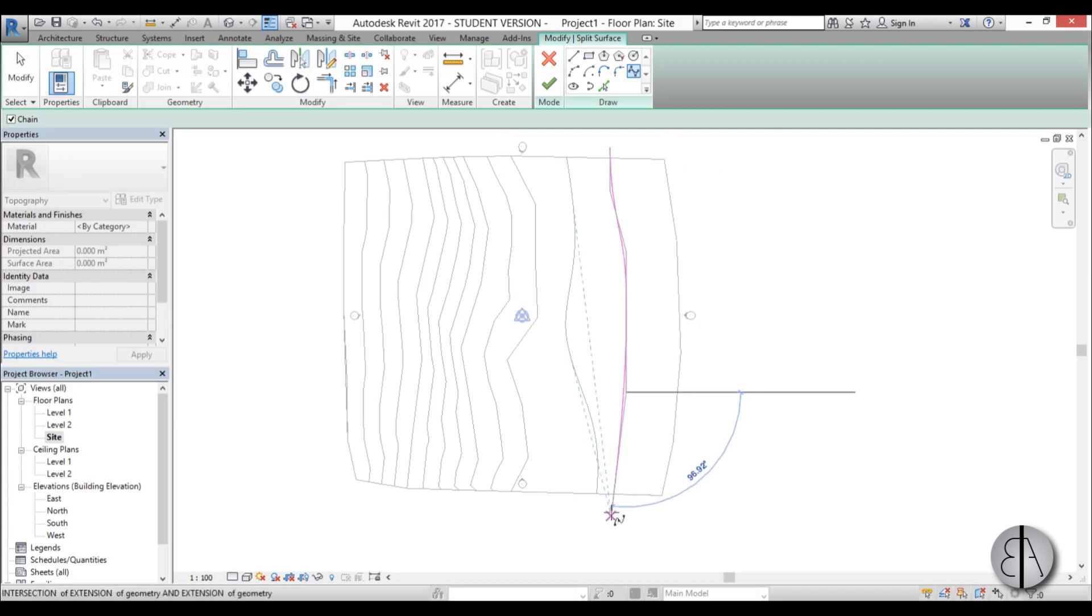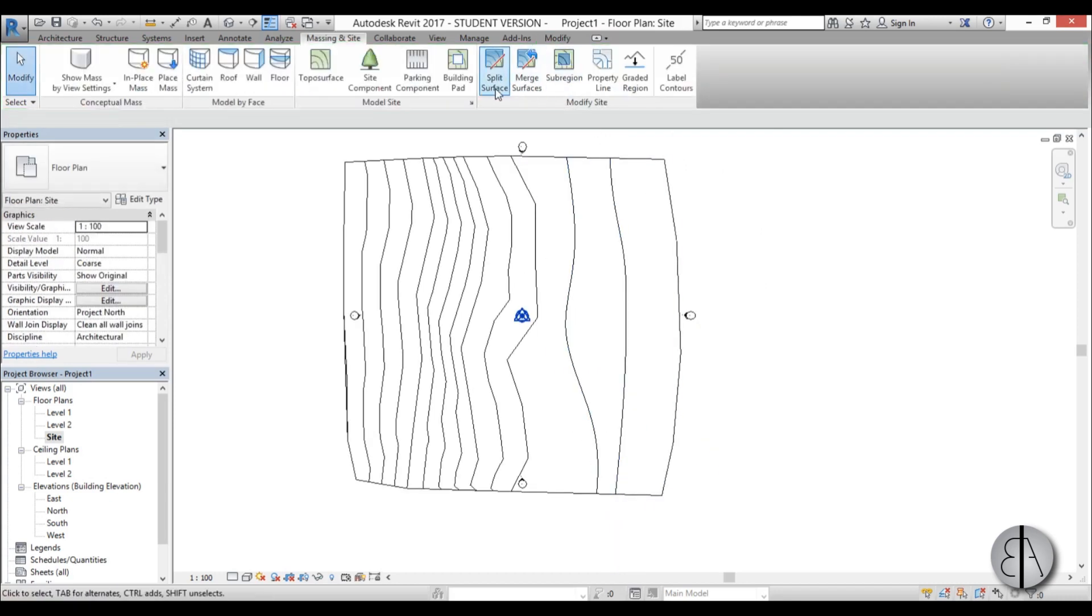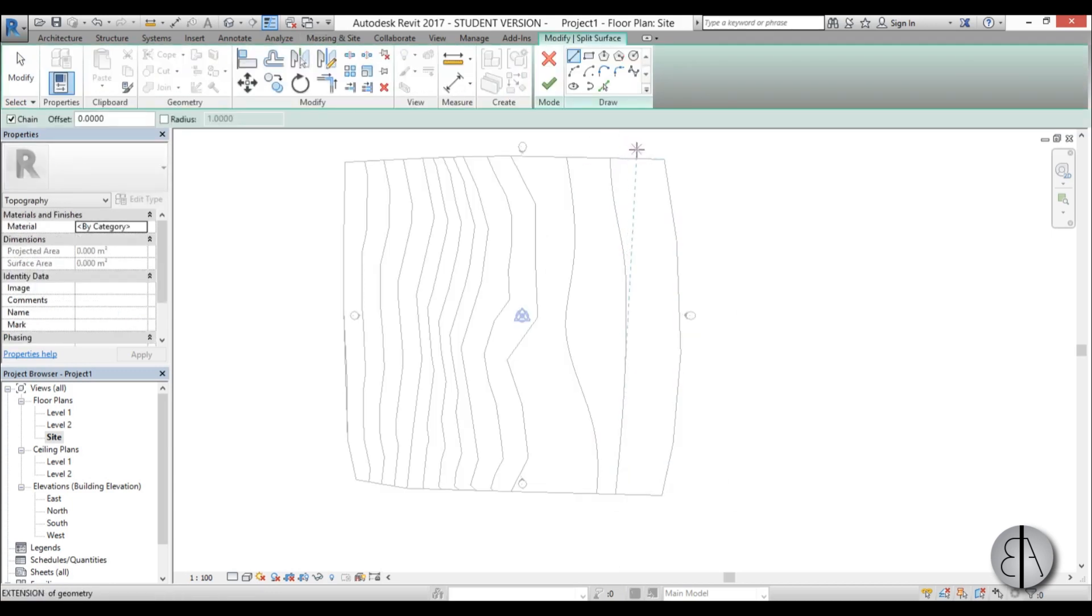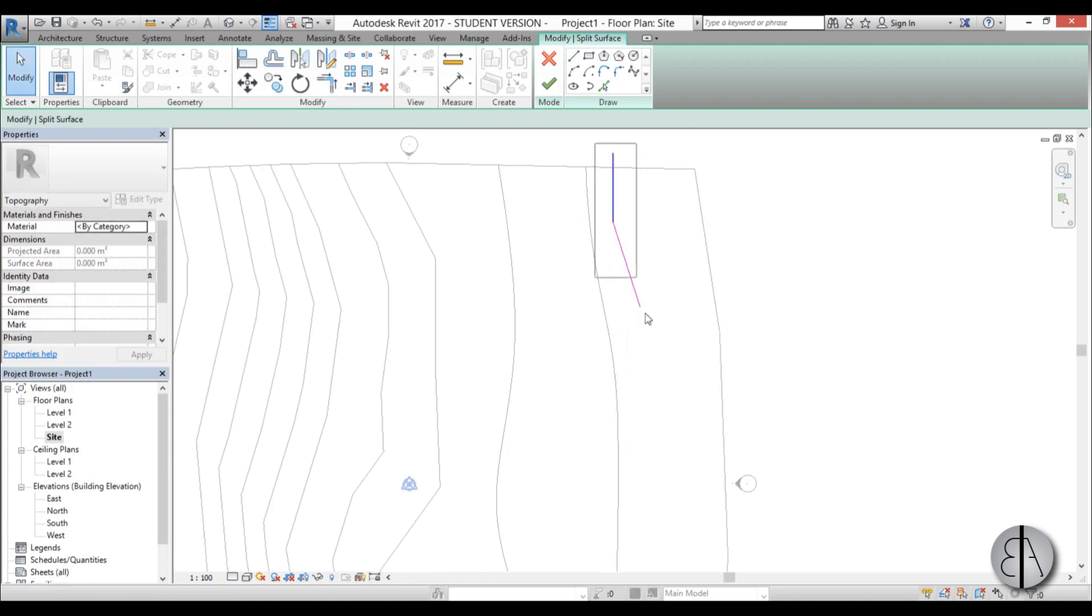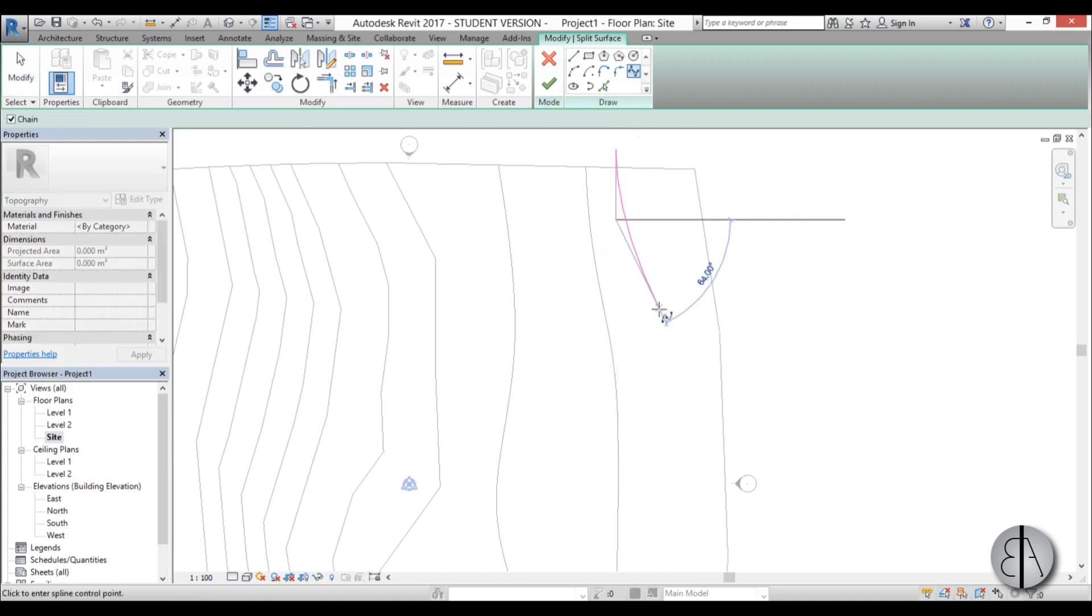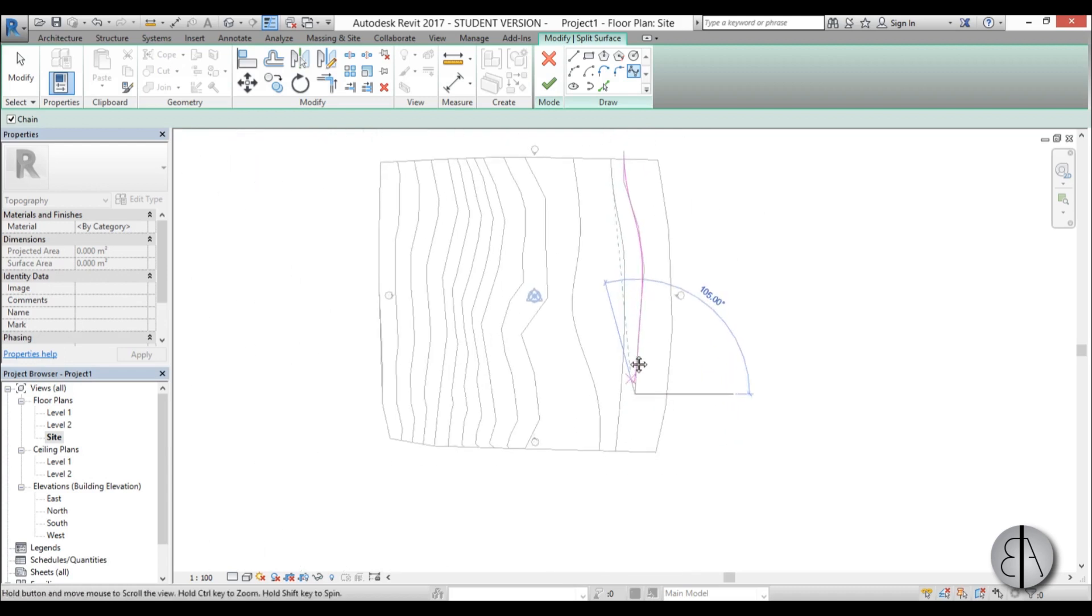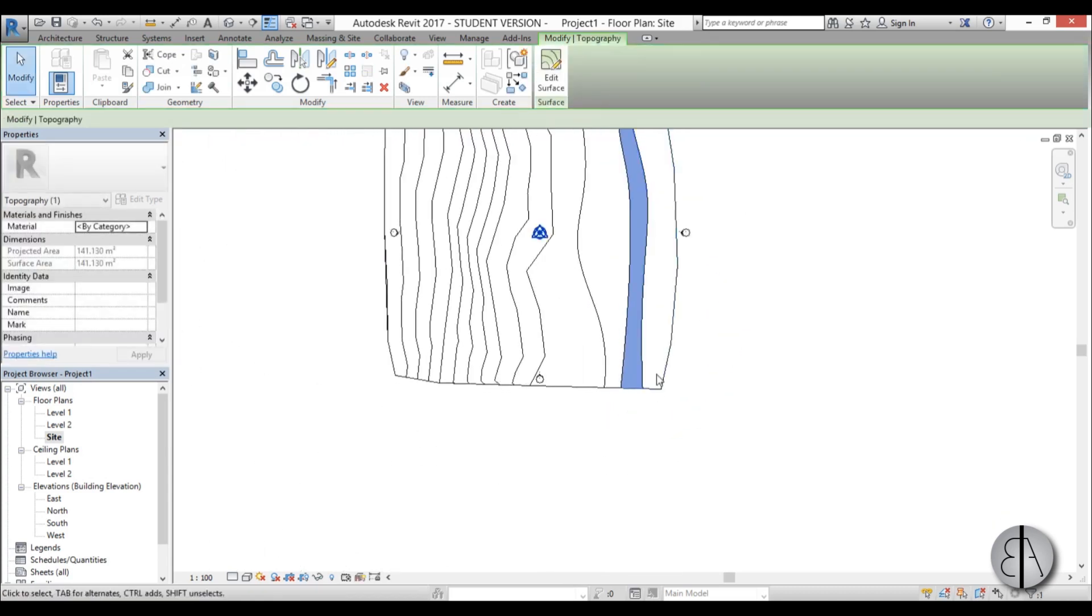I accidentally started with the regular line. So choose spline and go like that, finish it off. Then again go split surface. You have to do this each time for every line you split. Again I messed up, you need to use the spline. Start placing points like this and create your little track.